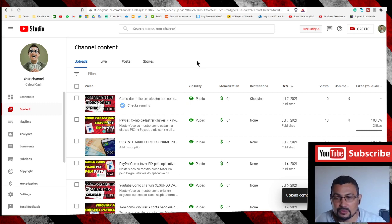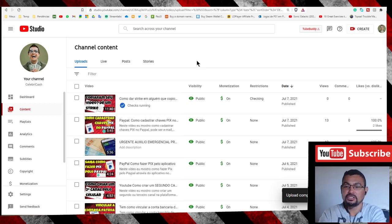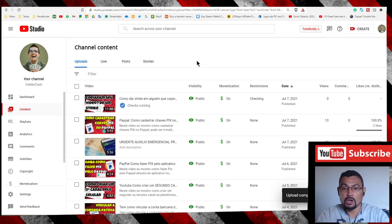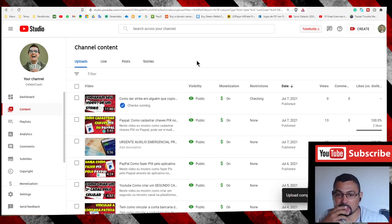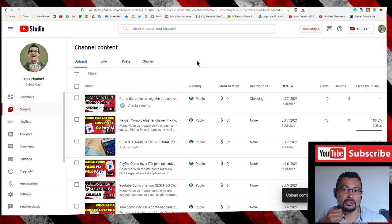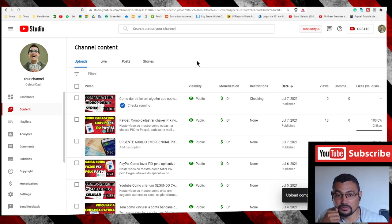Hi buddies, welcome to one more video here in the channel Just a Guy Learning English. In this video I'm going to show you how to give a strike to the channel that got your video or re-uploaded your video.